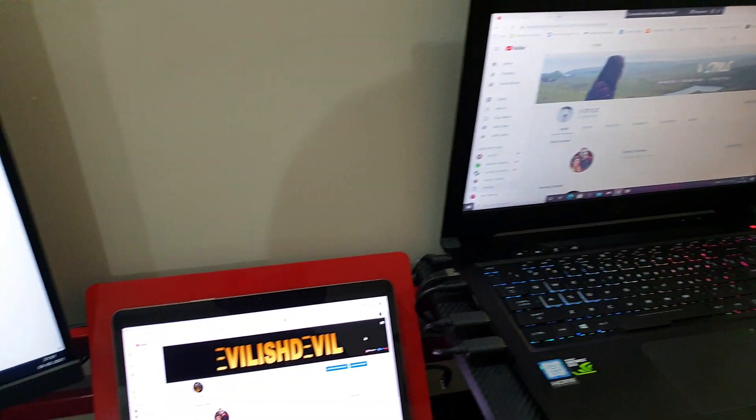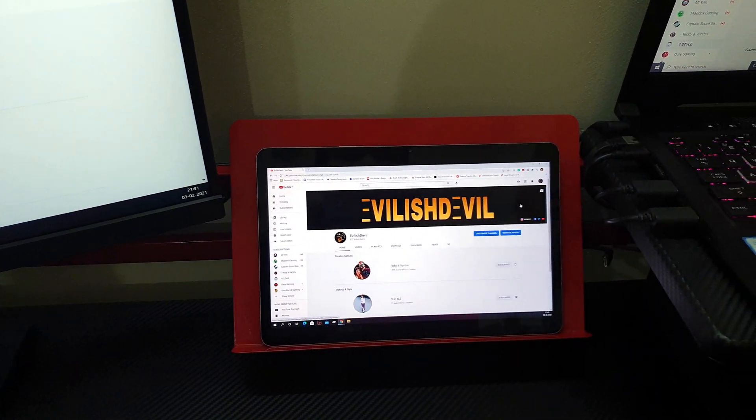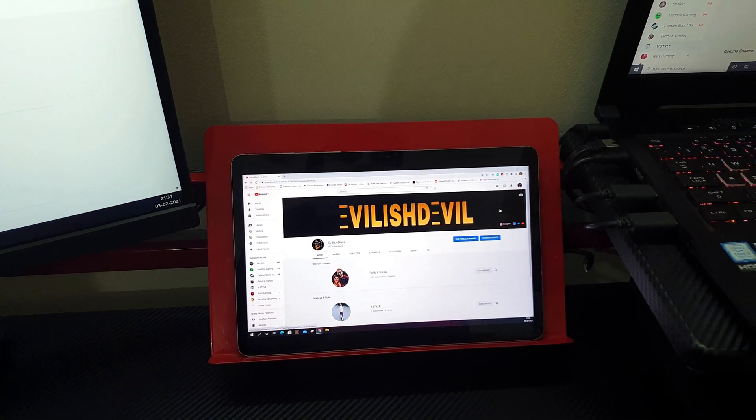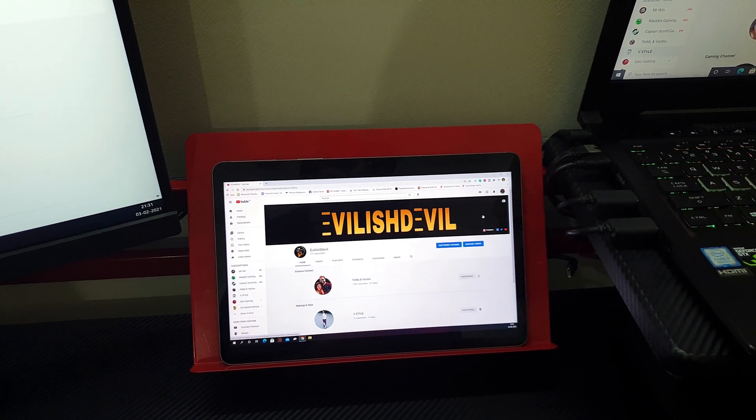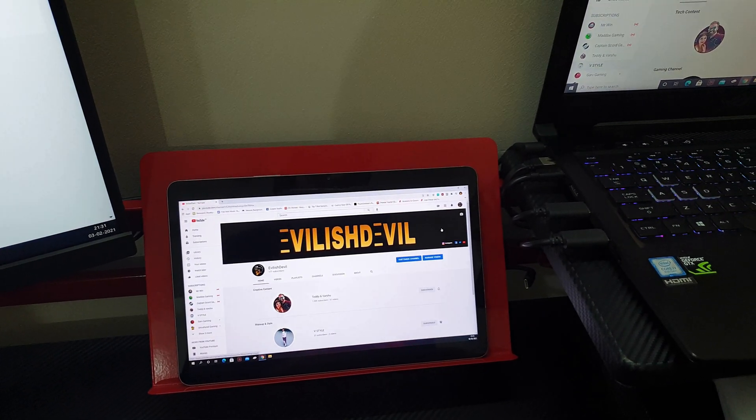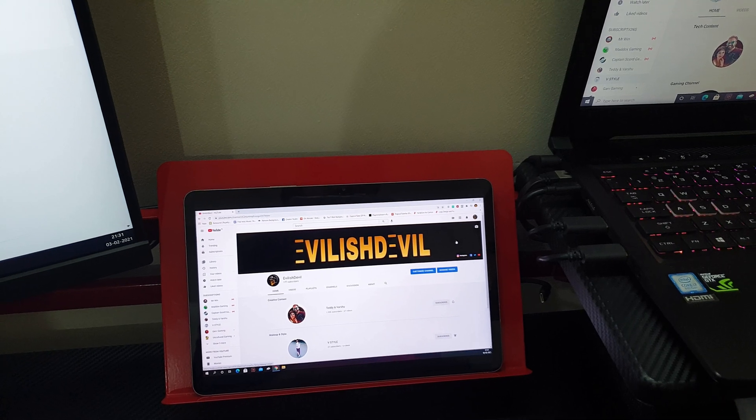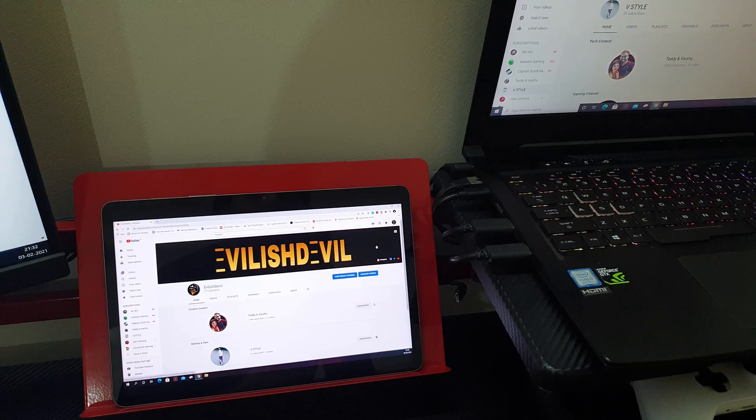I think Samsung has done a wonderful job by making Tab S7 as an extended monitor for PC and laptops. I am sure many people out there would love this feature.